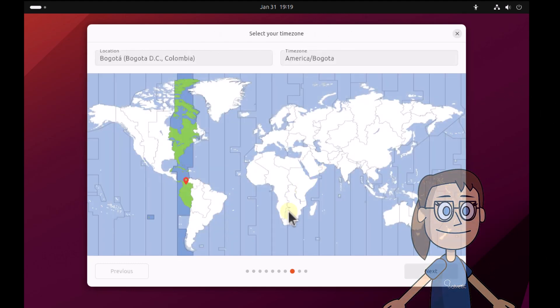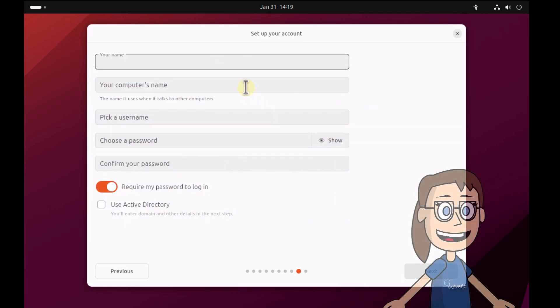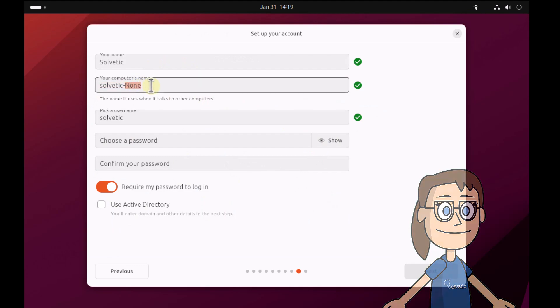Select your time zone. After that, complete the basic settings: user, password, etc. Click on next.